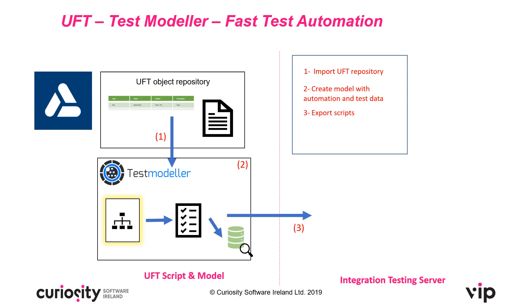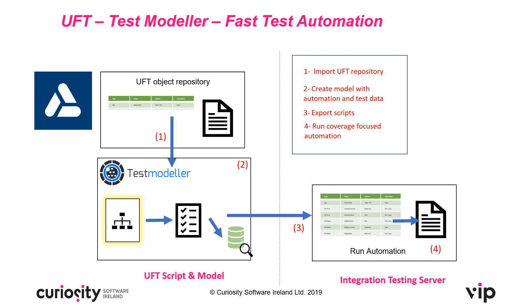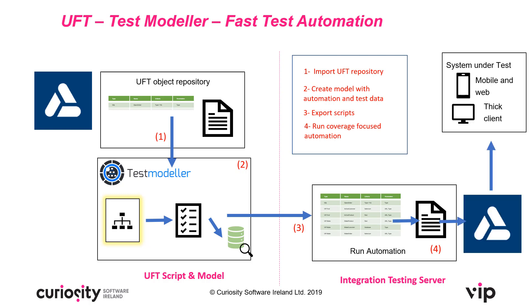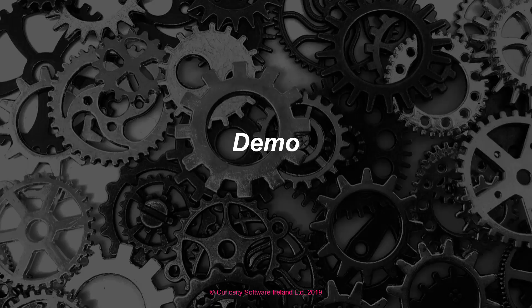Once we've modelled the system and overlaid our automation we can export a coverage-focused set of automation scripts back into UFT. Finally we'll be running our coverage-focused automation scripts against the system under test which in this case is going to be a web-based platform but it could just as easily be a mobile-based app or a thick client application or some kind of ERP like SAP. So let's jump in and take a look at the demo.